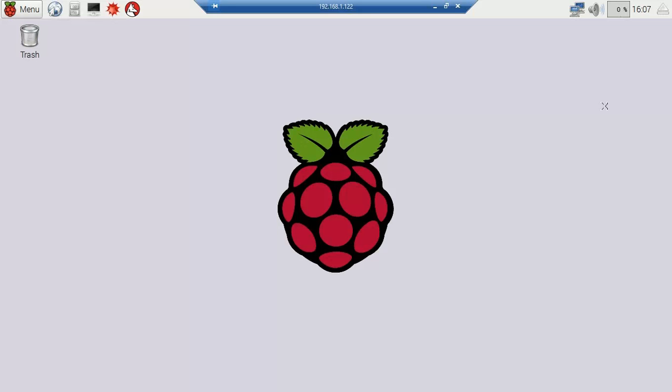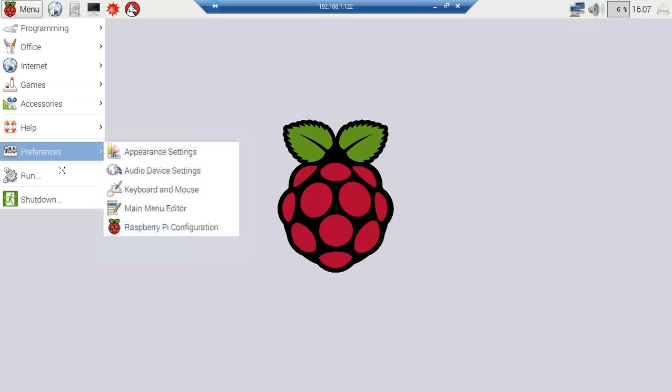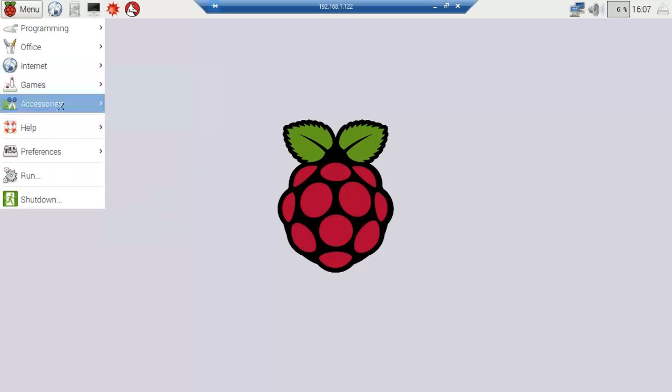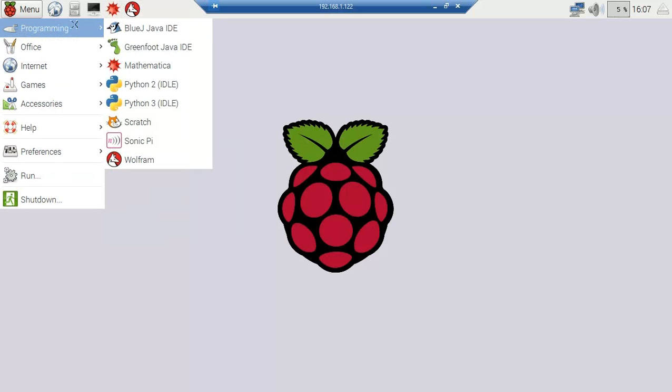Hello, this is our Raspberry Pi. I'm going to show you something really quick here. I'm going to go into the menu and pull up the programming section. Yes, I'm going to go into Scratch.